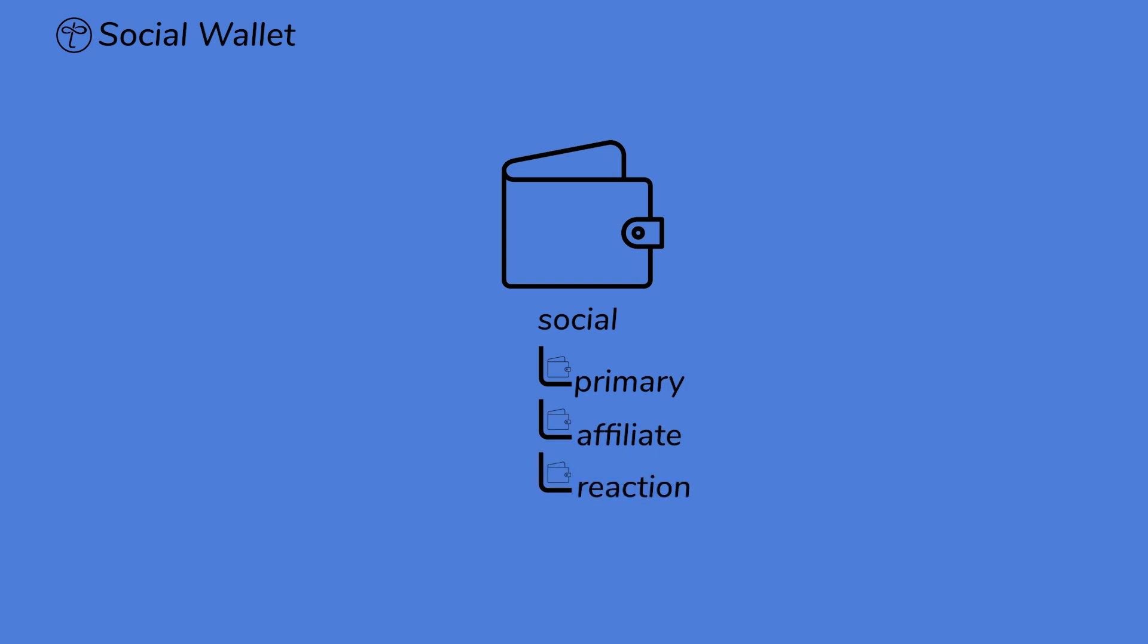your Reaction Wallet, which collects rewards from your engagements and interactions on tangle.com, and a dedicated wallet for USDC.